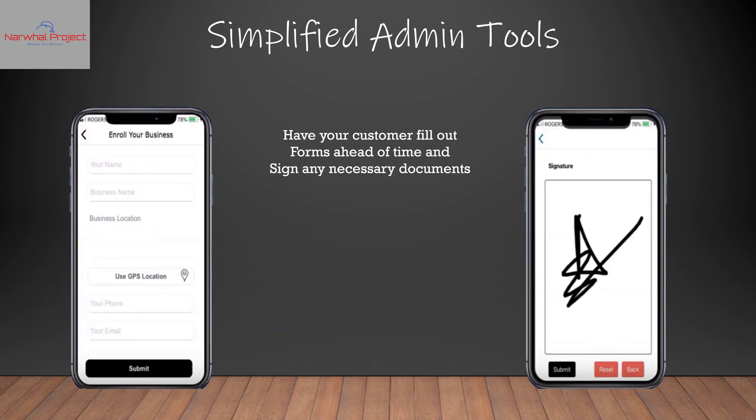We also have built-in forms for your business inside of your app, and you can have your customer fill these out ahead of time. It also allows them to use the power of e-signature to sign any necessary documents. They can do this ahead of time, and if they're at home, they can click 'use GPS location' and it auto-fills their home address.